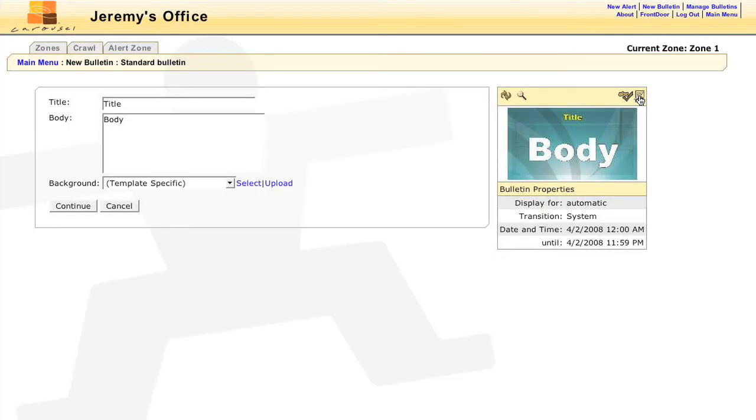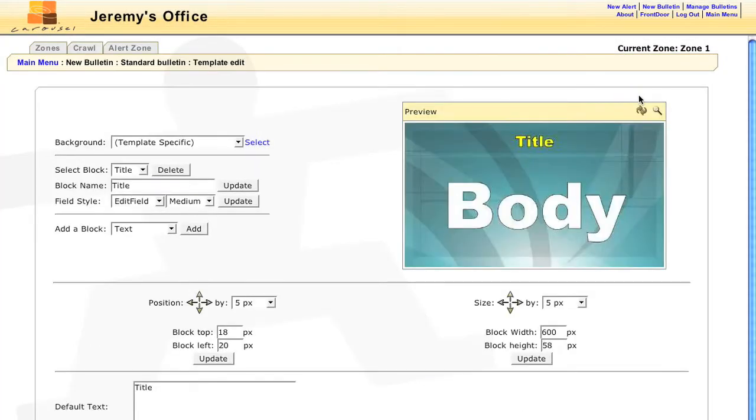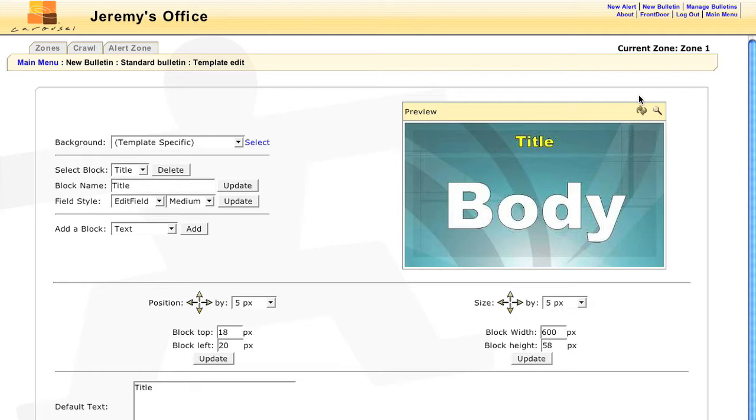If you click on this button, you will be able to edit this instance of the template. For example, if I create a bulletin and then click on the Edit Template button, this allows me to edit the bulletin, but it will leave the original template intact.